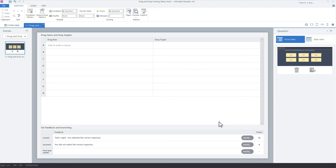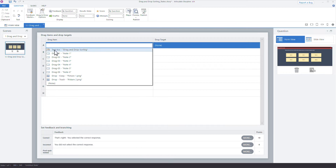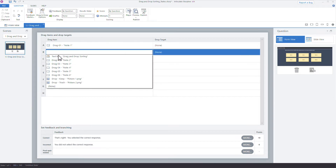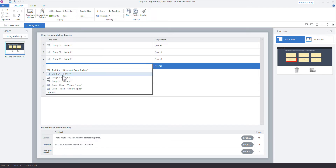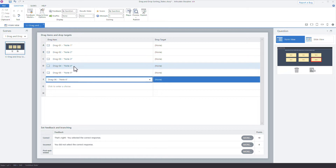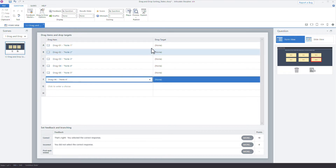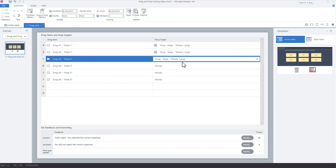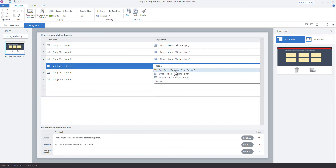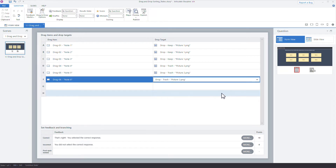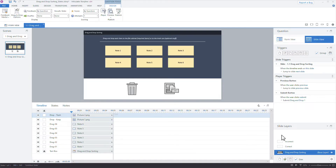With the freeform drag-and-drop open, I'll select all my drag items — easy to find thanks to the 'drag' prefix. The first three objects will be assigned to 'drop keep' (the file cabinet), and the last three will go to 'drop trash'. So drag-1, drag-2, and drag-3 go to the file cabinet, and drag-4, drag-5, and drag-6 go to the trash.